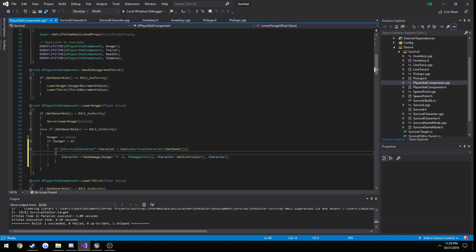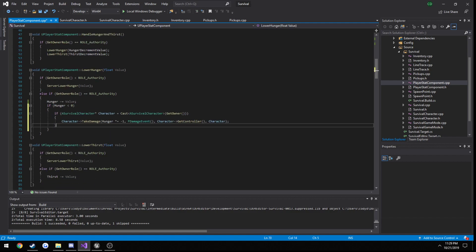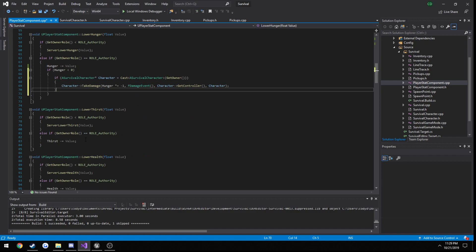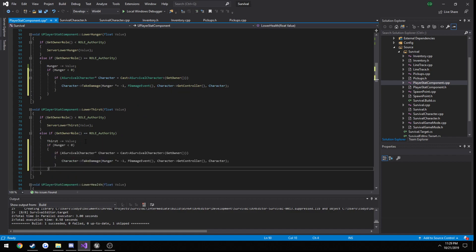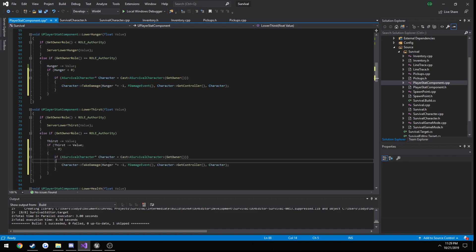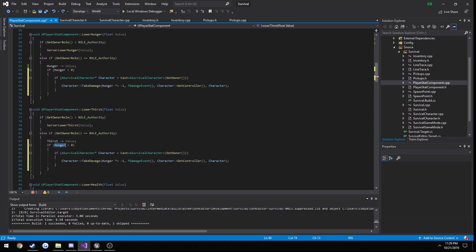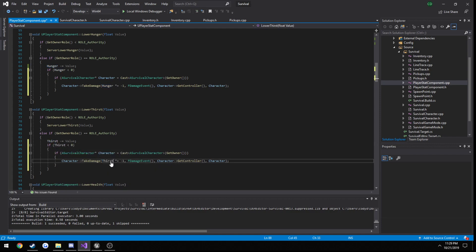And let's go ahead and copy this to our thirst and change anything that says hunger to thirst. What am I doing? That should be all.